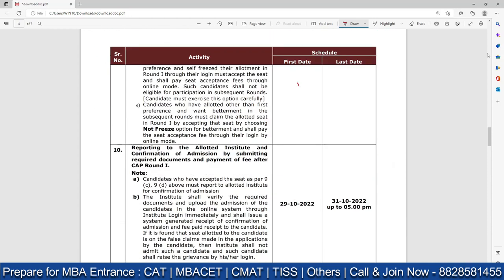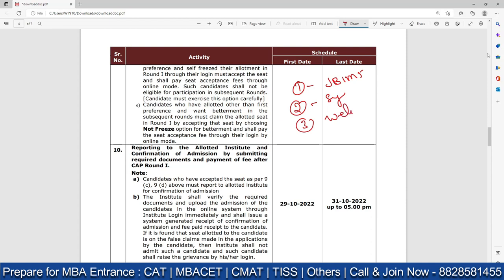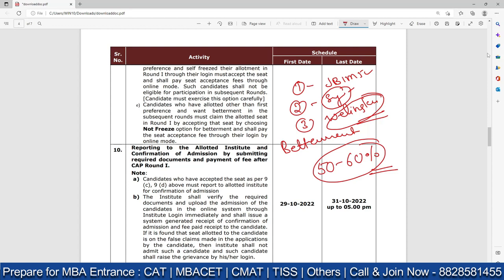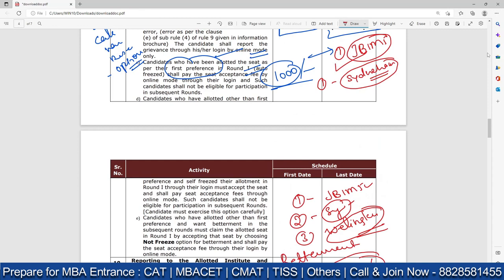Now let's change the scenario. Suppose my first preference was JBIMS, second was Sydenham, third was Wellingkar, and I received Wellingkar — other than my first preference. I don't want Wellingkar; I want Sydenham or JBIMS. So what do I do? I choose the betterment option and try for Sydenham in Round 2. Approximately 50 to 60 percent of seats will be vacant for the second round. If you gave 10 options and received your 9th preference and you like it, take it and report. Otherwise, choose betterment.